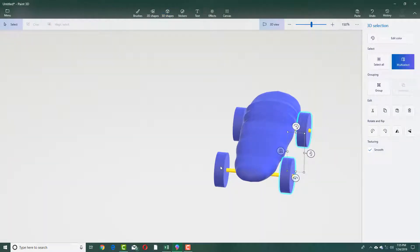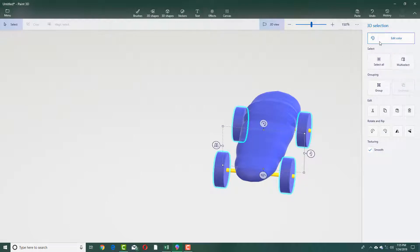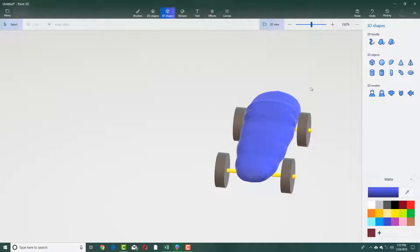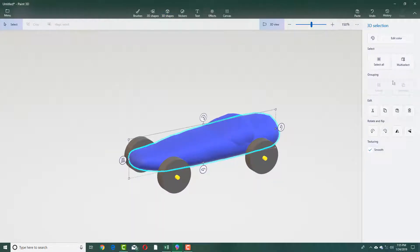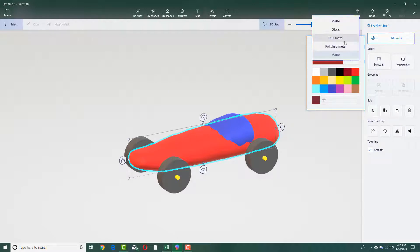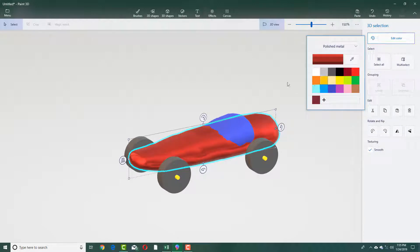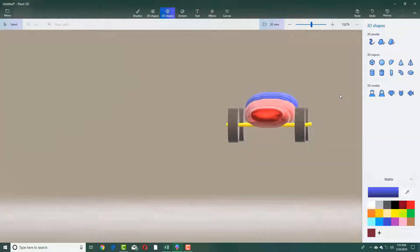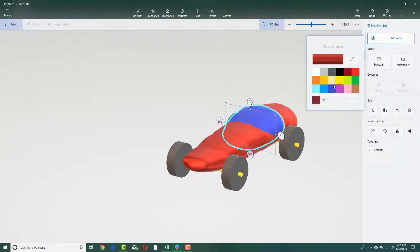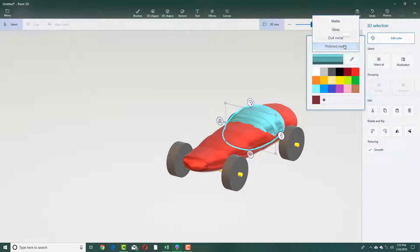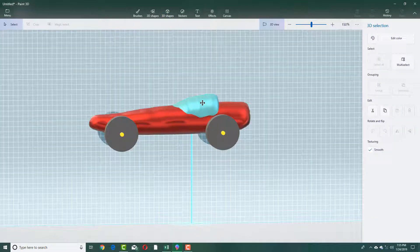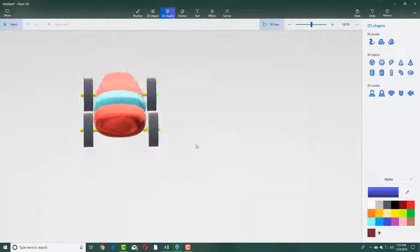The model is kind of ready. I'm going to select the four tires and edit the color to gray. For the car body, I'll select red with a metallic polished finish — it's quite shiny. For another part I'll choose a glass color, and set it to dull metal. It does look the part.